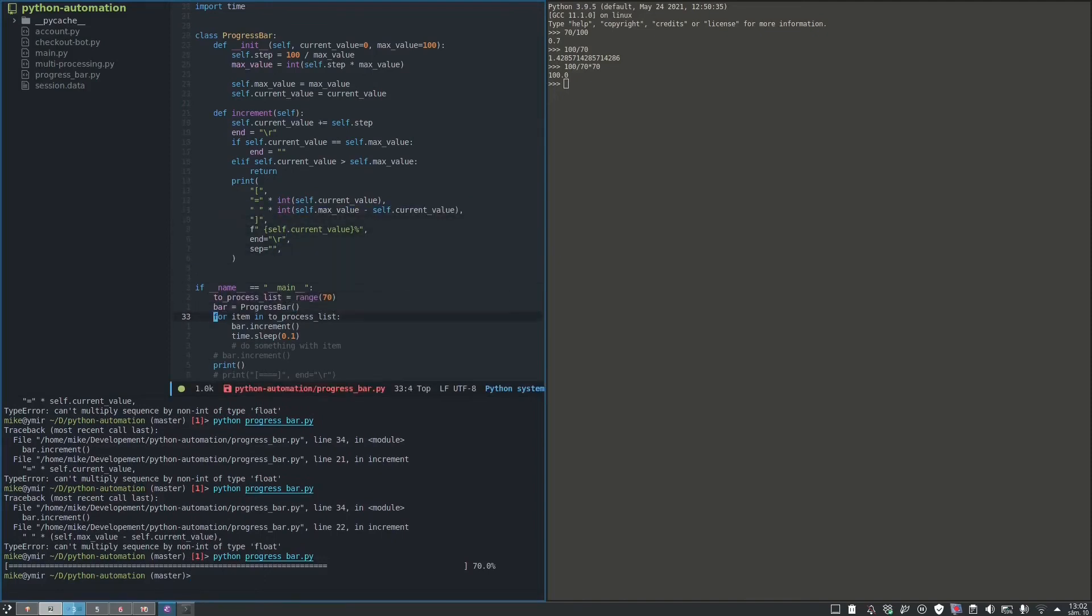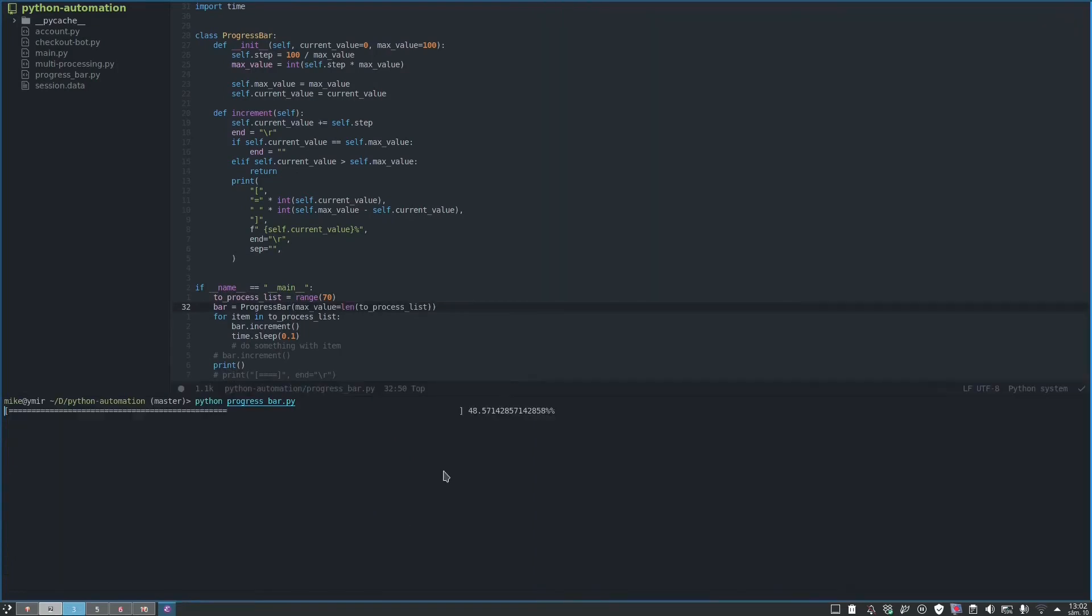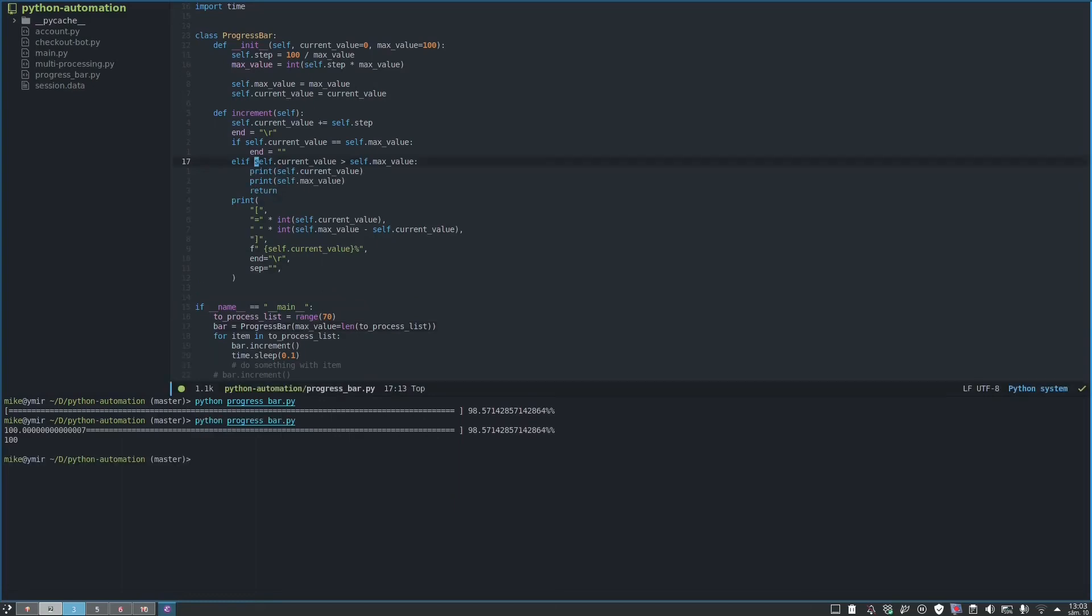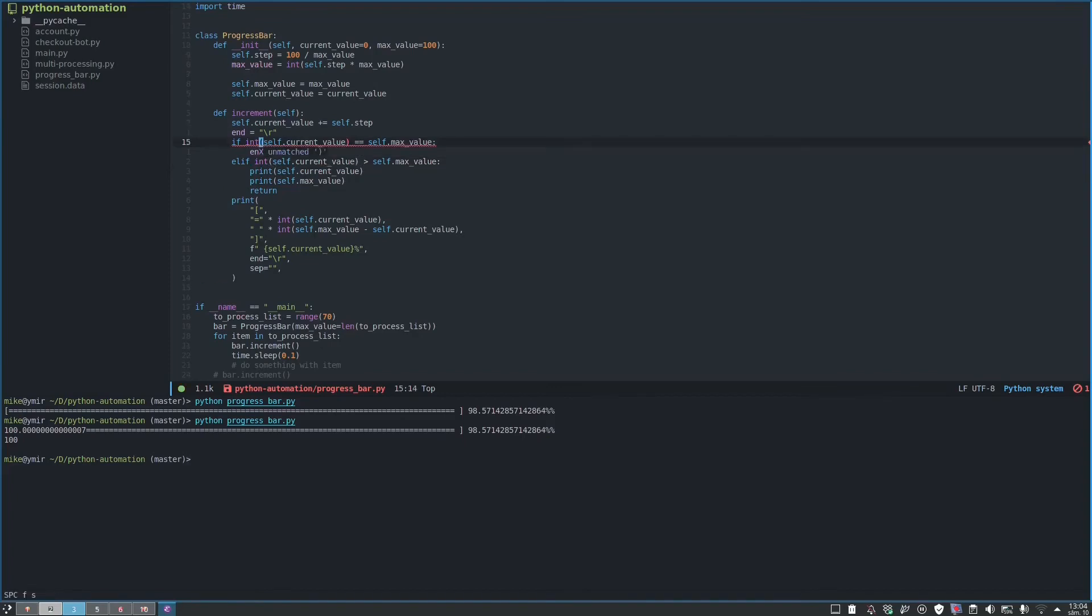Of course, it still failed because we didn't set the max value to something else. Okay, but as you can see now it's working perfectly fine. Oh, or not. We have to round up, I guess.